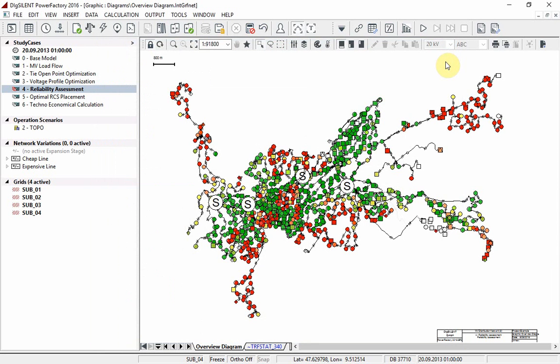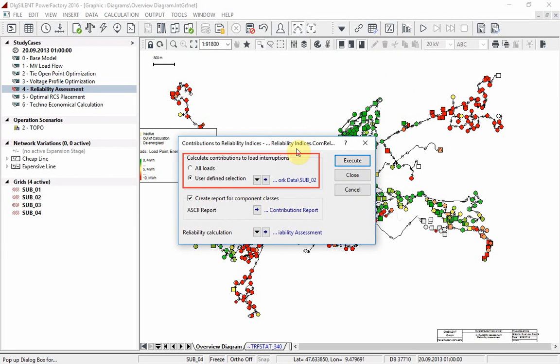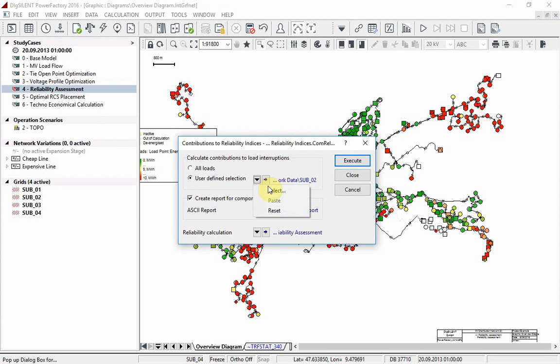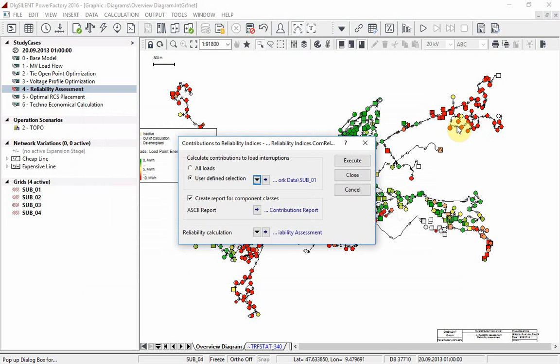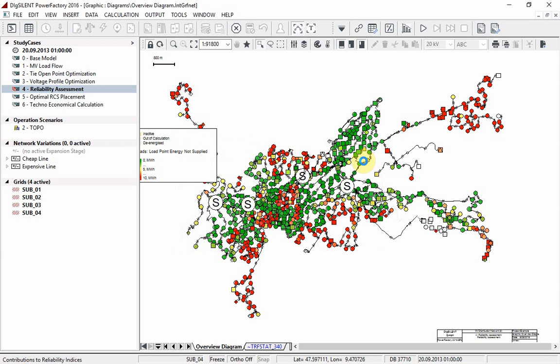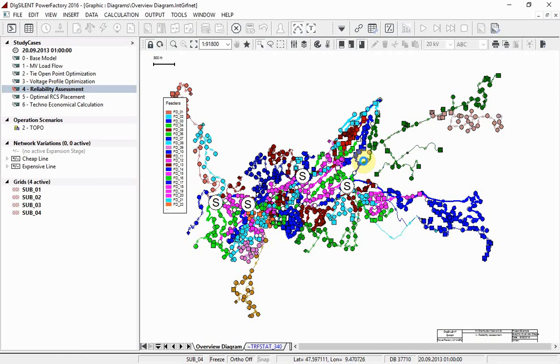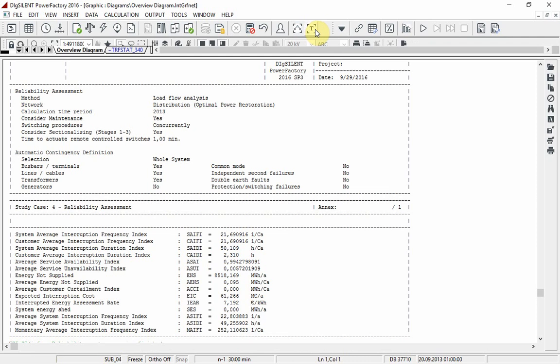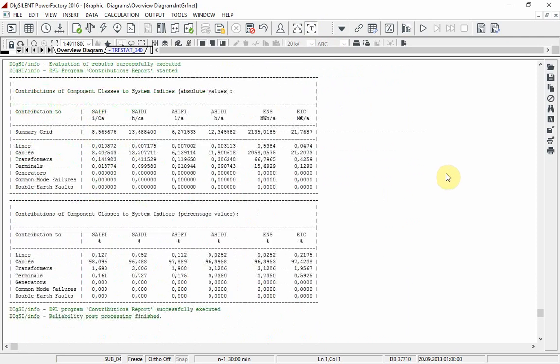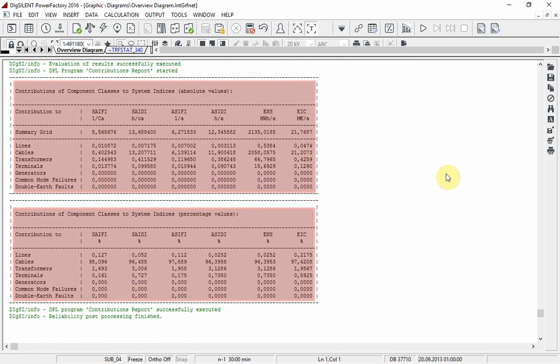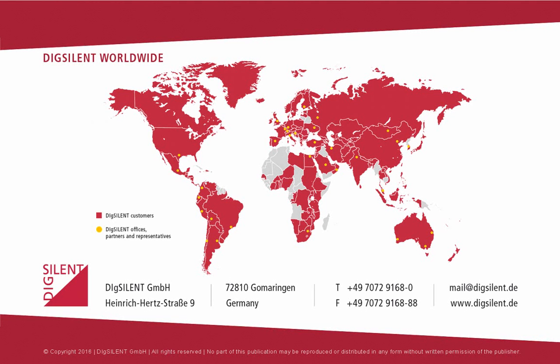We will now calculate the contribution of one grid to the reliability indices by using the command contributions to reliability indices, which is accessible via the reliability analysis toolbox. Select user defined selection and choose one grid. Ensure that create report for component classes is selected and click on execute. The results are shown in the output window.